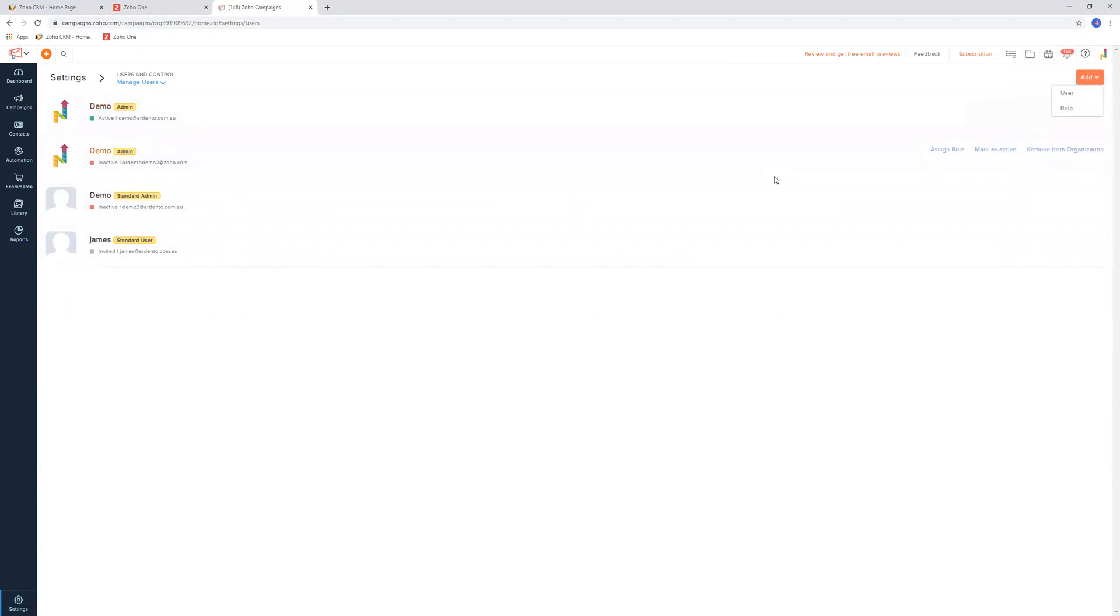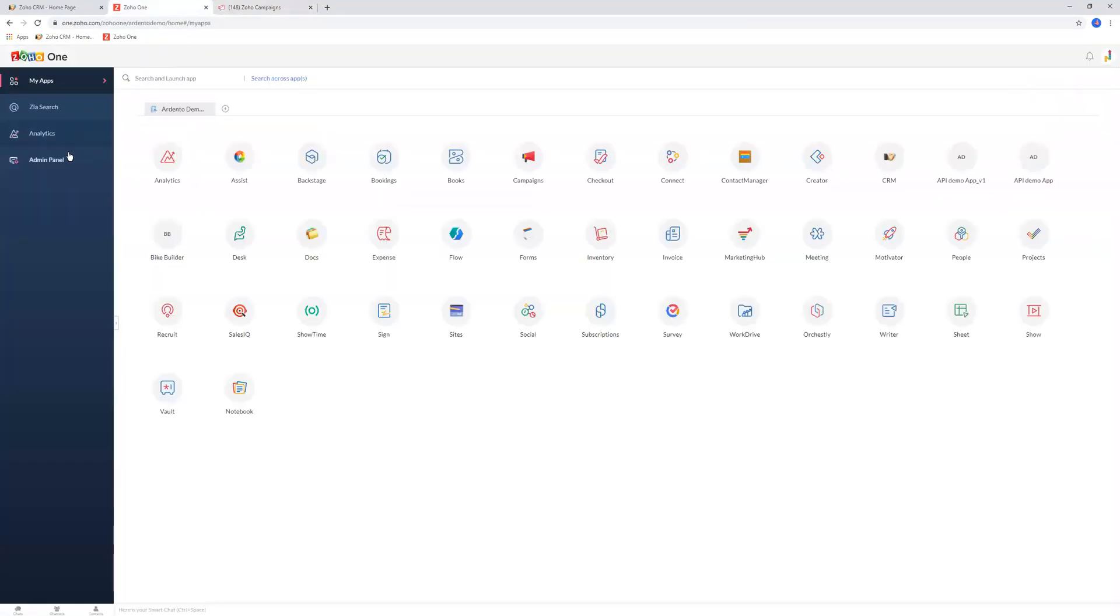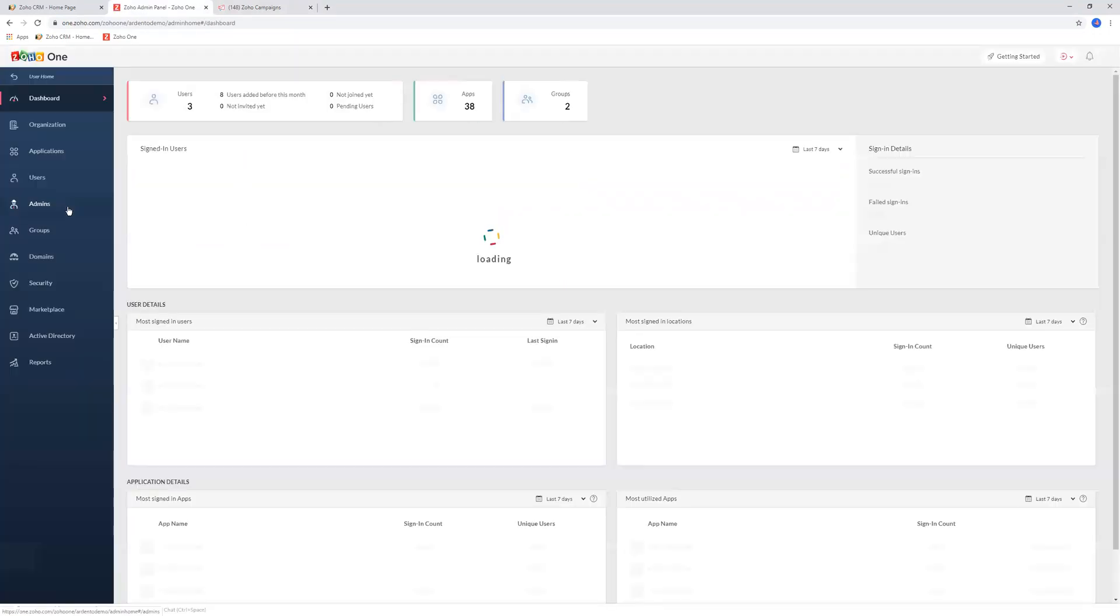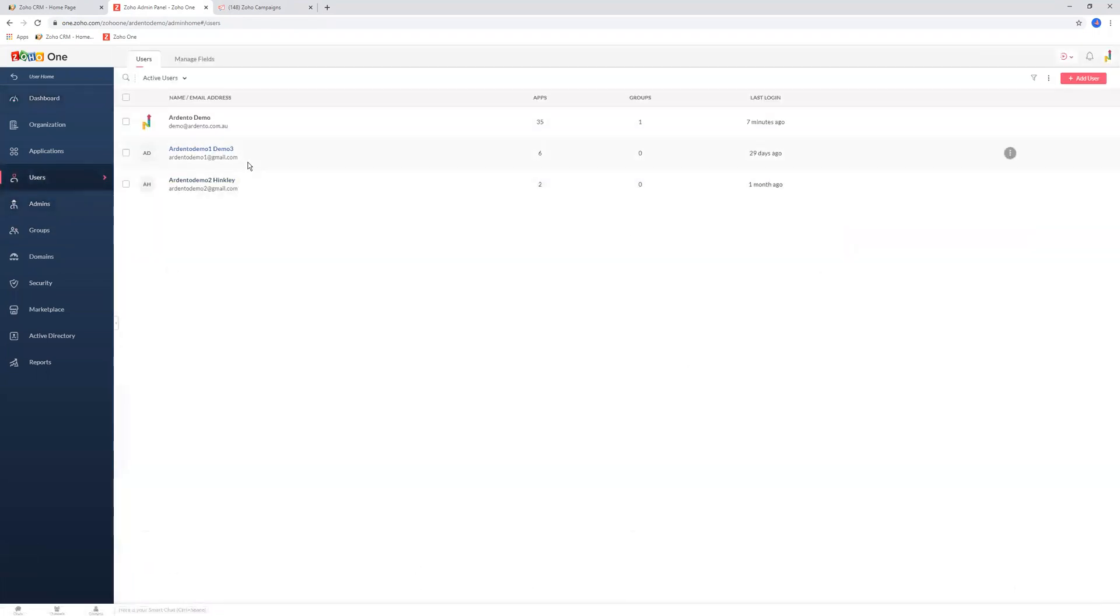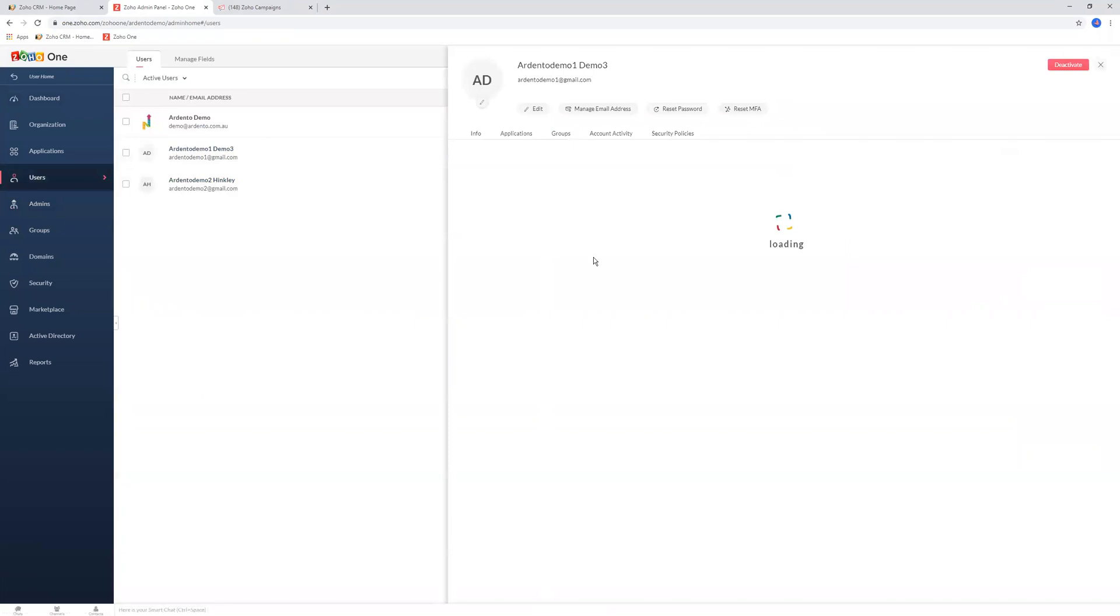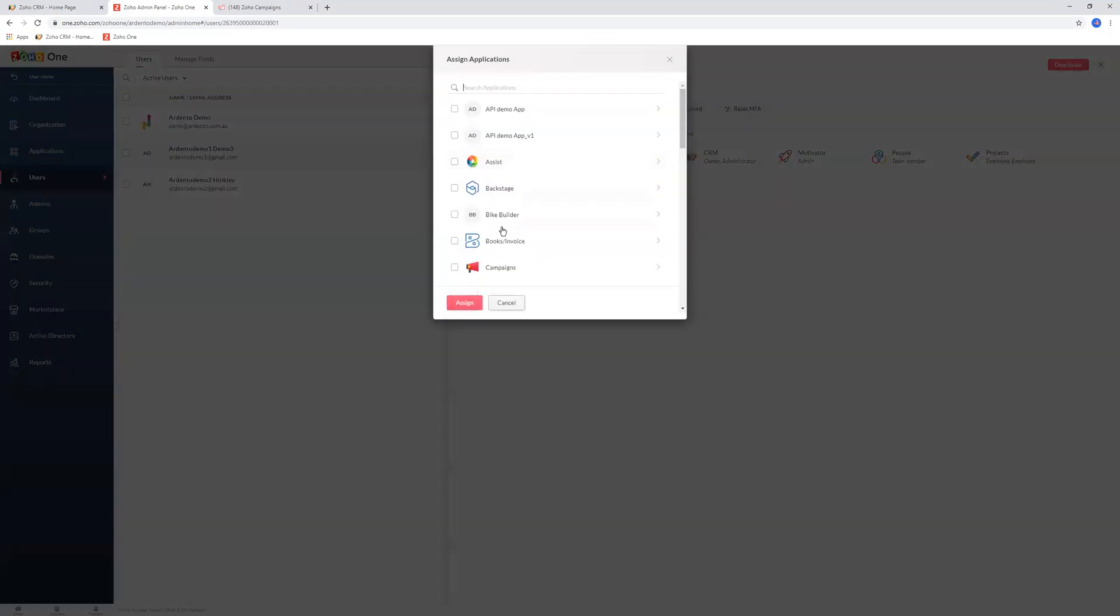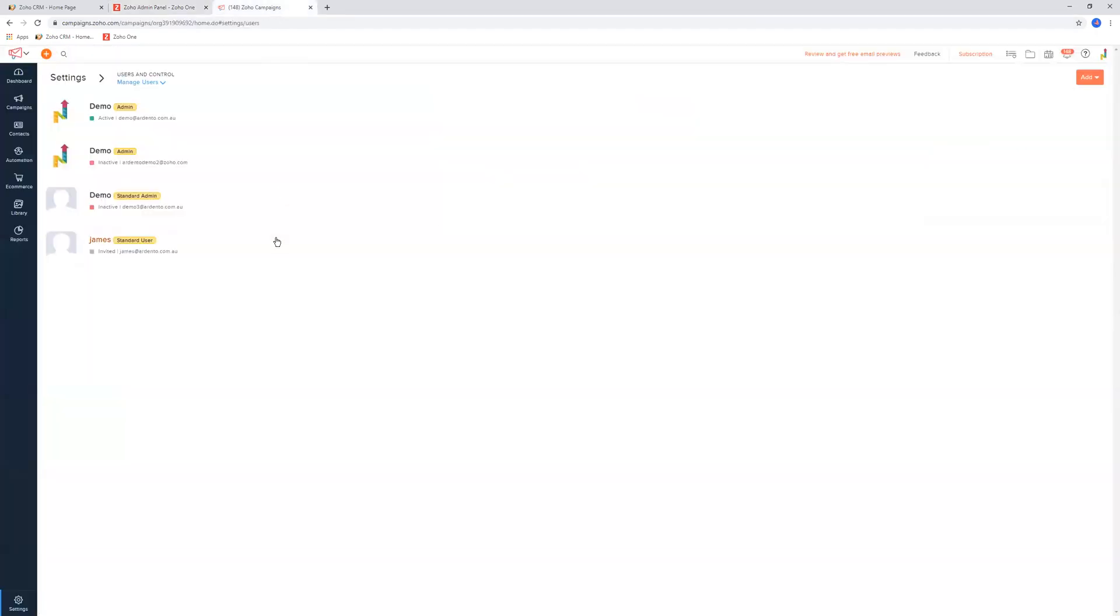Now technically, if you have Zoho One, you'll manage this under the admin panel or at least your administrator will. When adding new users to a specific application, you'll be able to control that on this screen here. This person does not have Campaigns, so you would add them to Campaigns here, and then you would select their specific role. You can also do it in here as well.